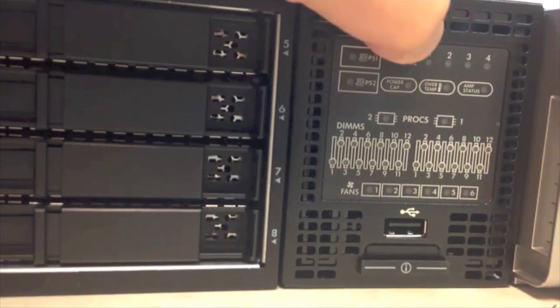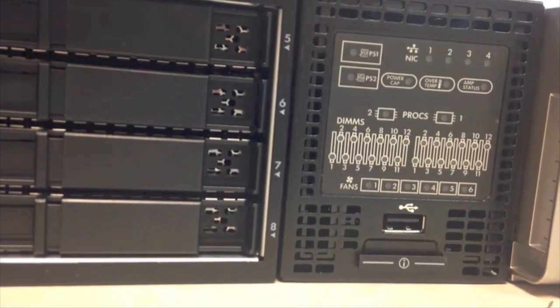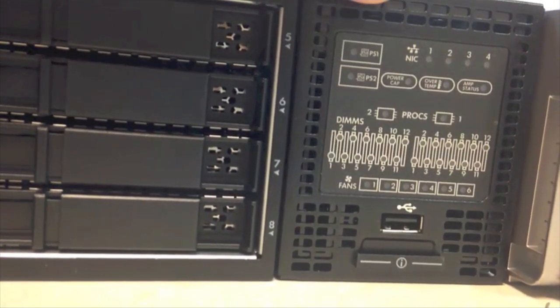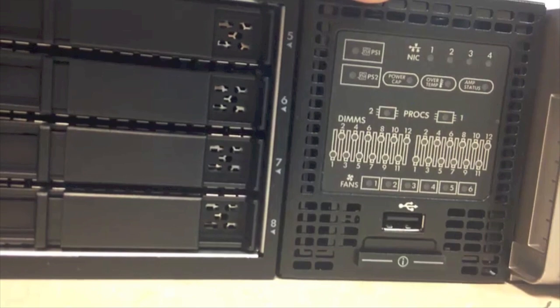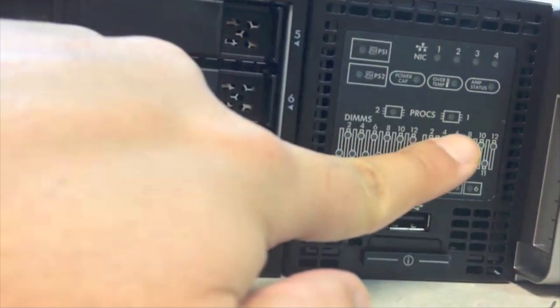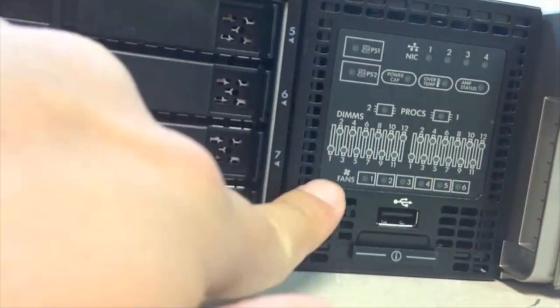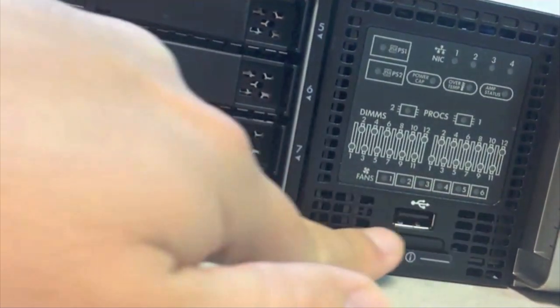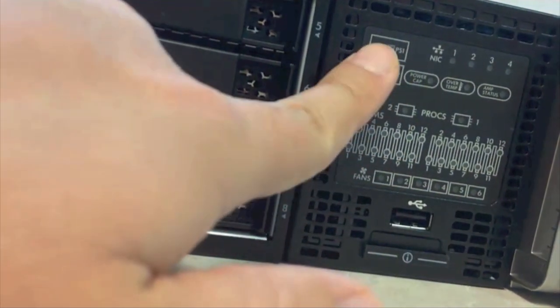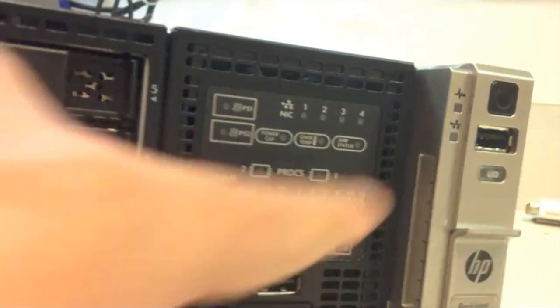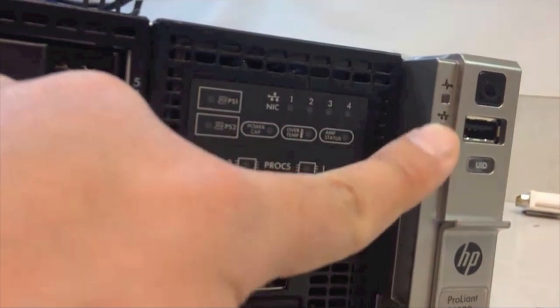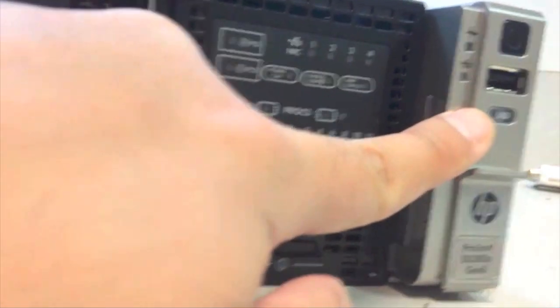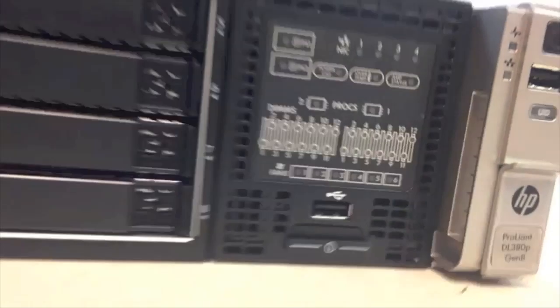Comes with four NICs. And processor one, processor two, memory DIMMs, six fans, and two power supplies. Power button, USB, UID. That's it.